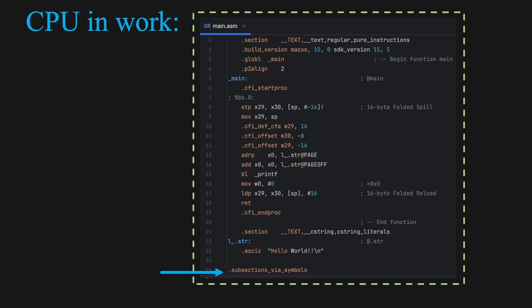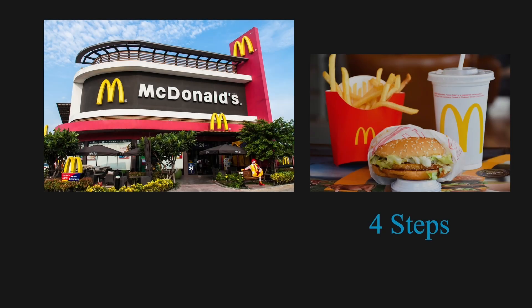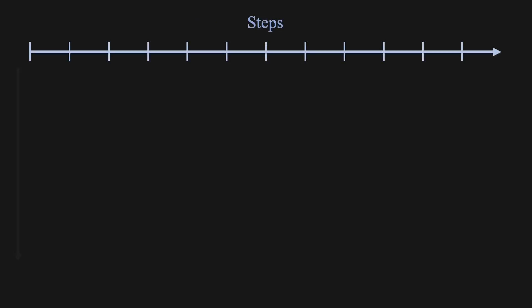Now that we understand what instructions are, let's take a closer look at how the processor executes them. To help explain this, let's use a real-life analogy. Imagine you work at McDonald's, and for each customer order, you have to complete four steps. Here, I have a diagram. The horizontal axis represents the steps of the process, and the vertical axis represents different customer orders. To complete one order, you have to do the following.